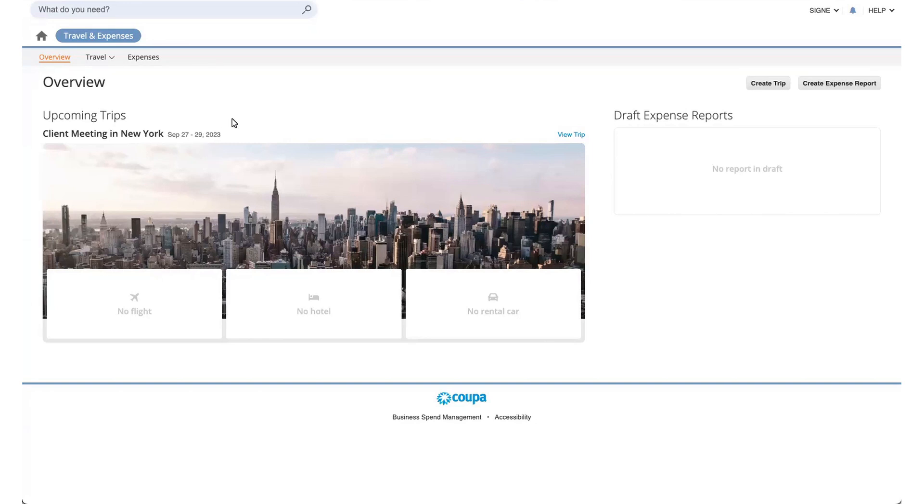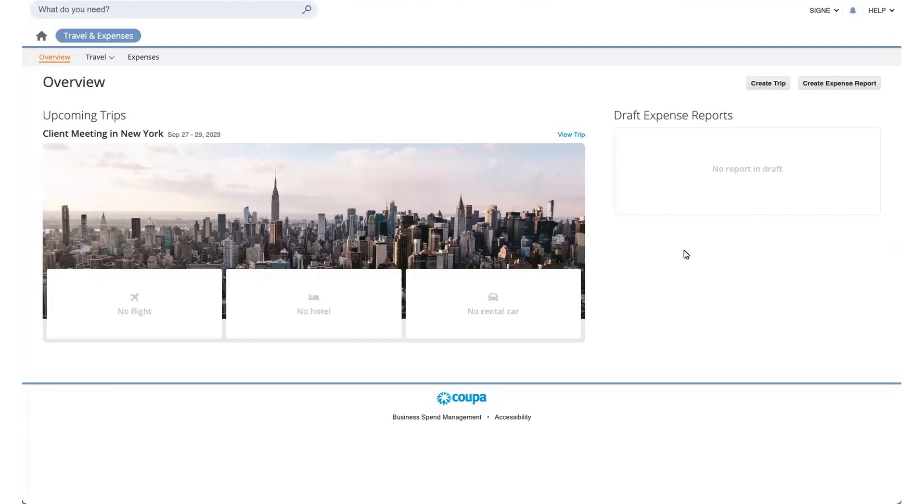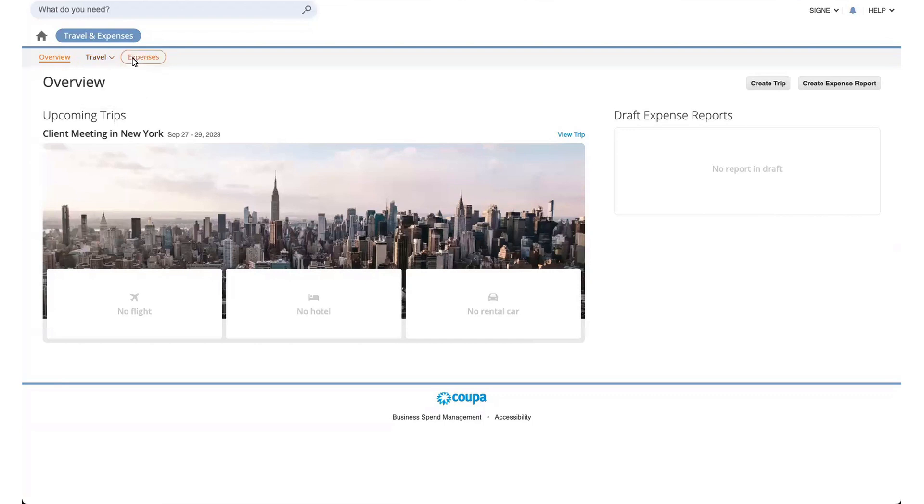I'm currently on the homepage of Coupa Travel, where I've clicked on travel and expense to see an overview of my trips that may be upcoming and also any draft expense reports. You can see on the left-hand side is my trip shell to New York, and then on the right-hand side would be any draft expense reports if I had any. From here, I can create a new trip, or I can also create an expense report, or I can jump into expenses or travel from these buttons here.